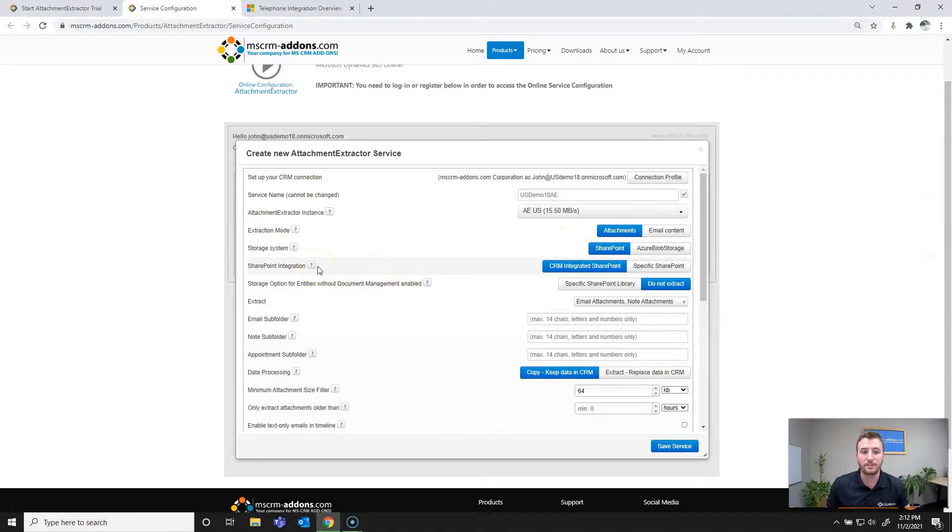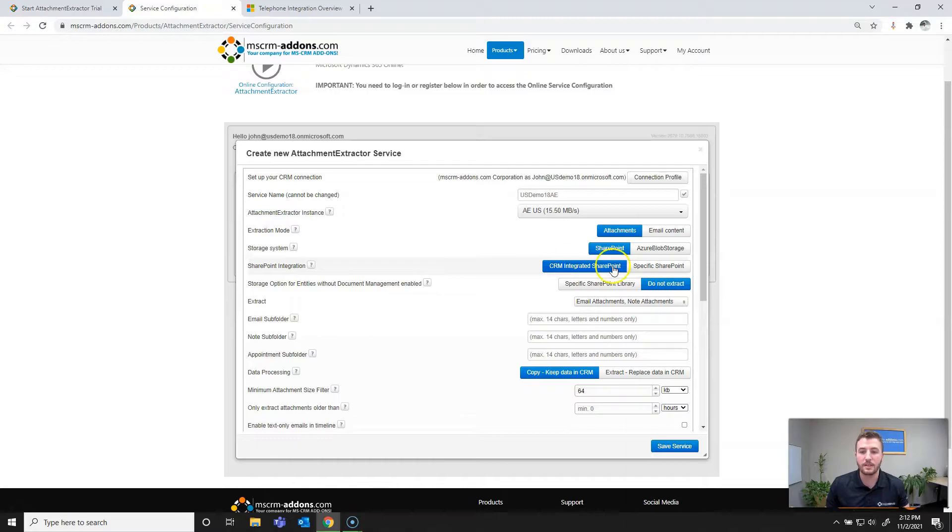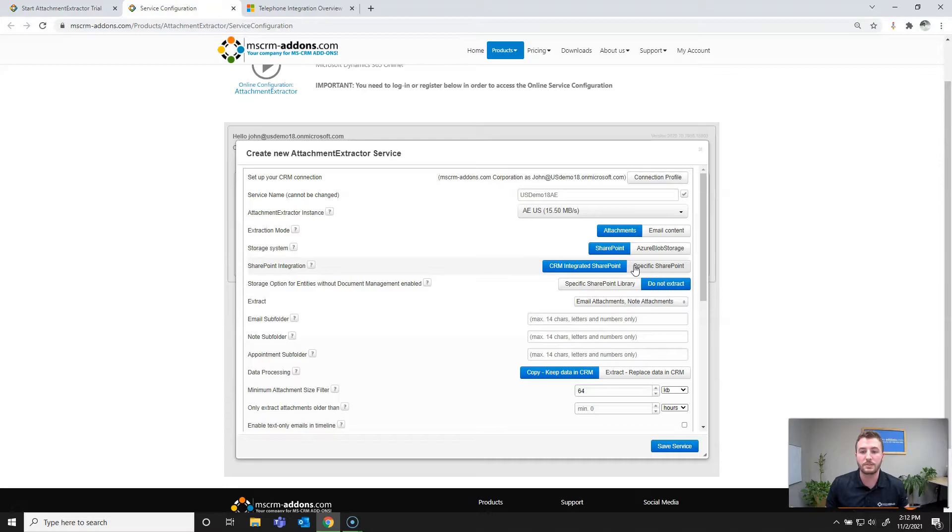And then next we'll be defining the SharePoint integration. So for our case, I'm going to be using CRM integrated SharePoint, which leverages the document management setup within Dynamics or PowerApps. However, you can also set a specific SharePoint site plus library to set a daily or weekly folder for the extracted attachments.